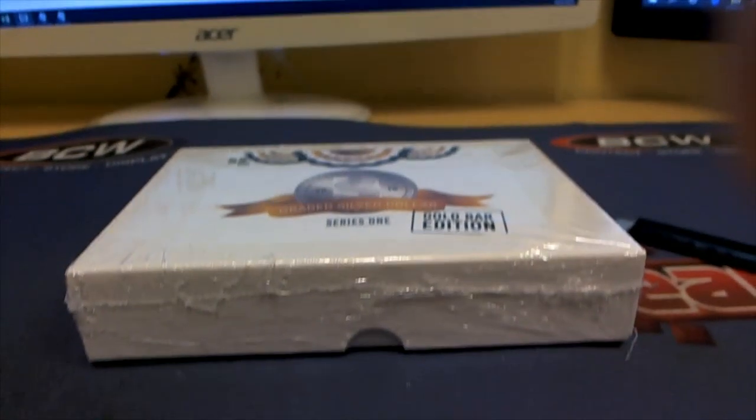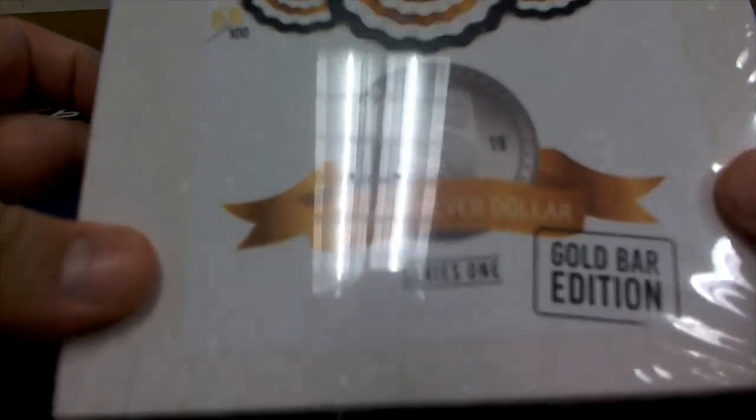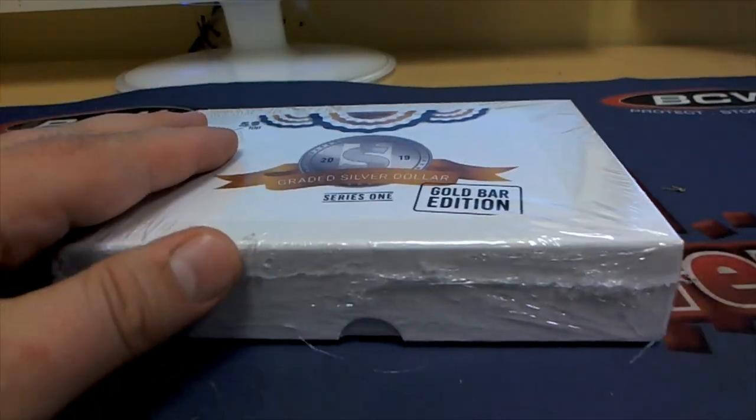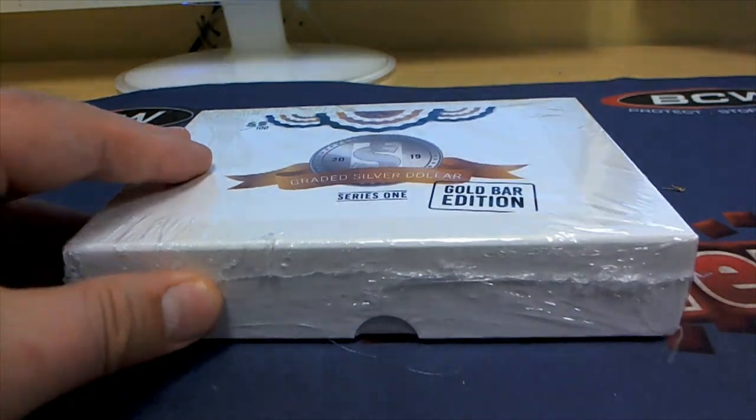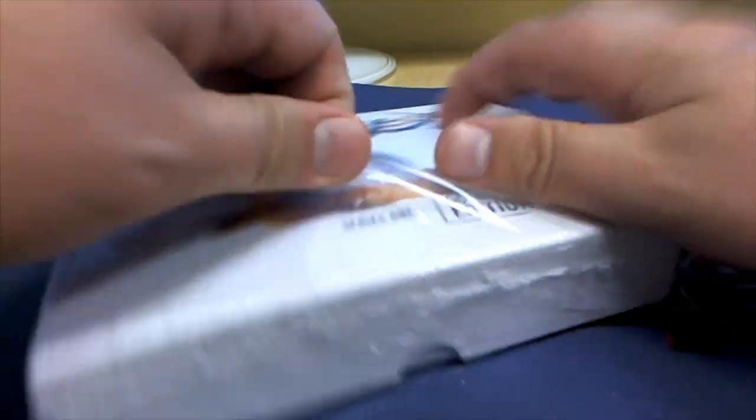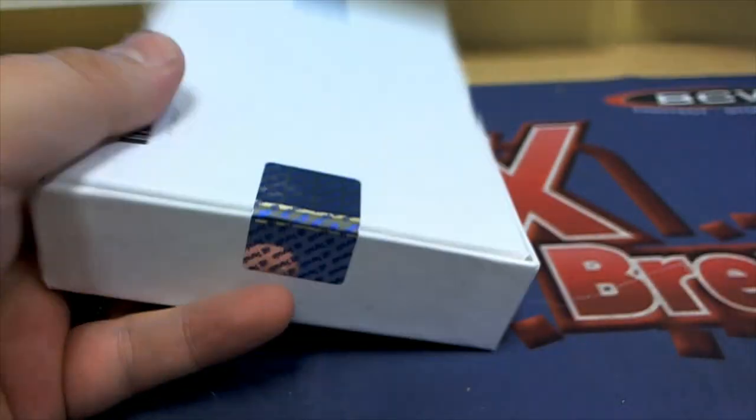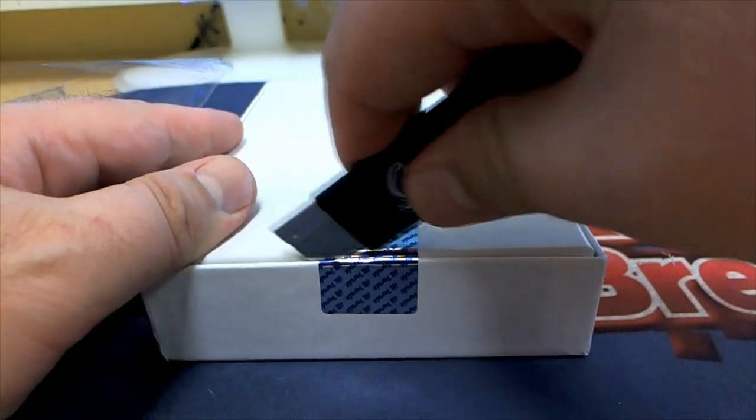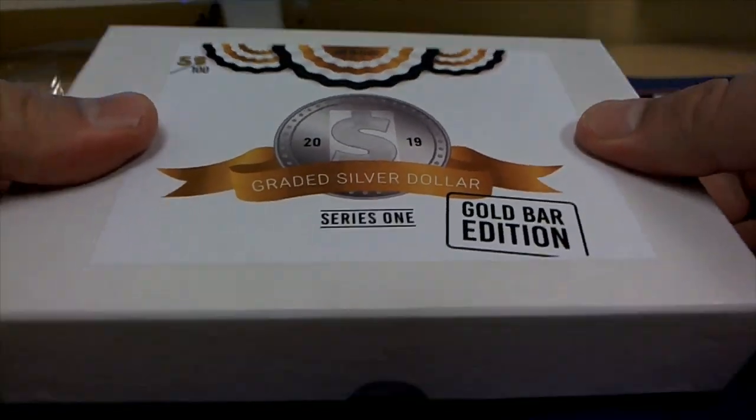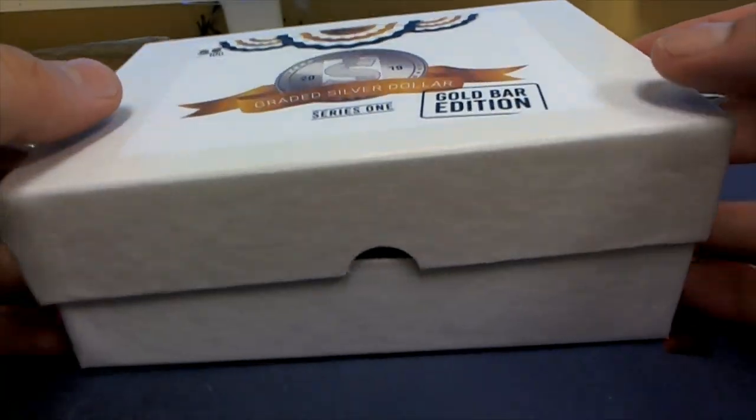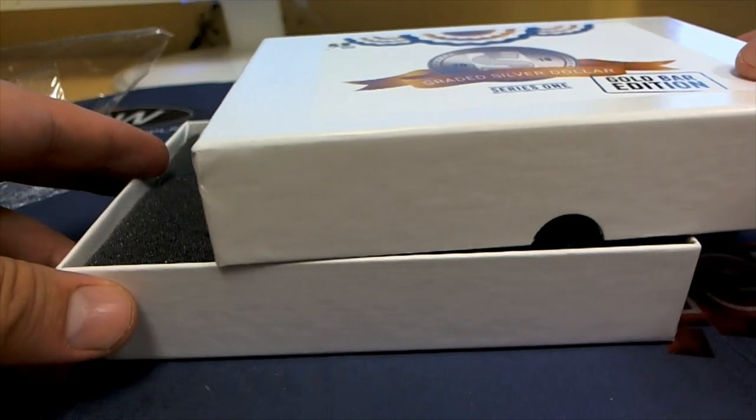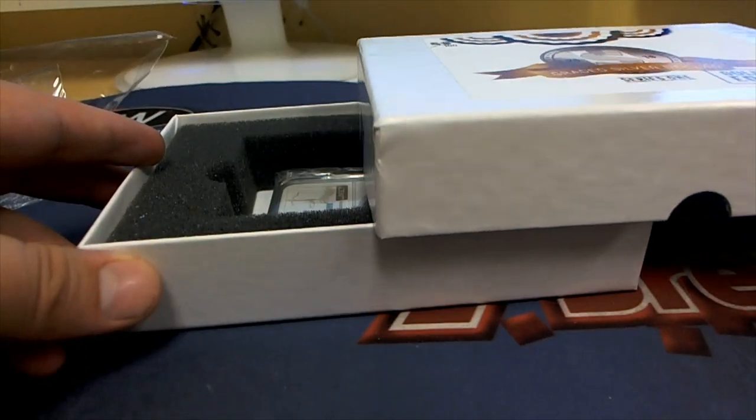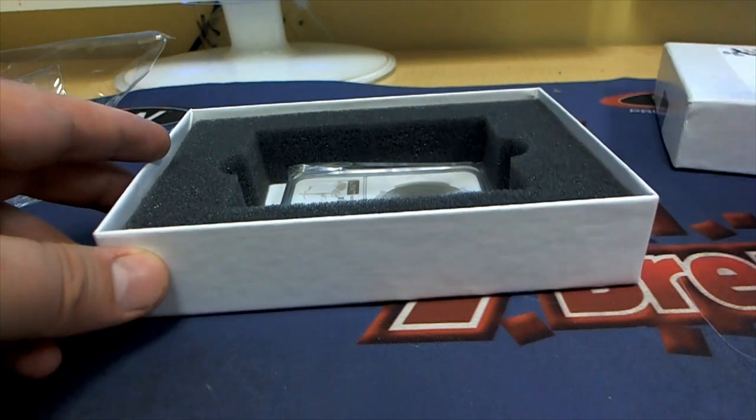Let's scope it on out, 58 of 100. Let's see one of these gold bars man, raise your hand if you want to see a gold bar. All right, here we go.